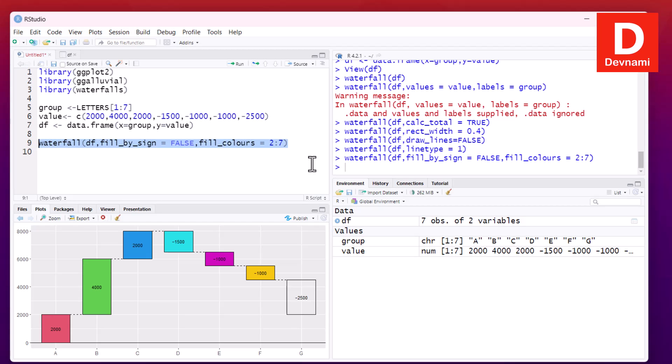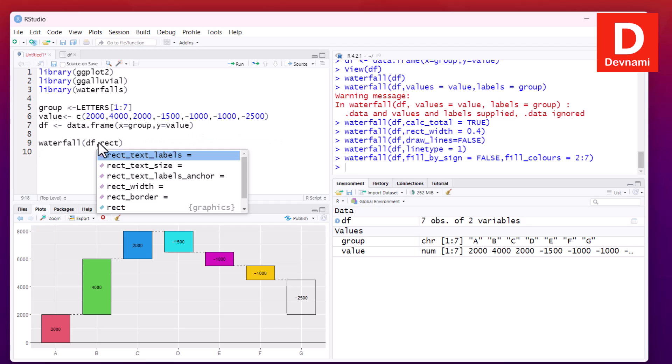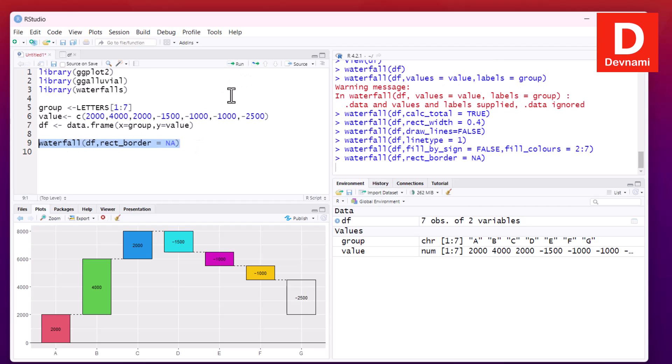We removed the lines between rectangles, we also changed the line type, we filled the colors. Then we can now remove the borders. So we can change this, so rect_border, again set this to not applicable or available. Let's run and see if it works. So we got that too. As you can see, this is one of the options as well.